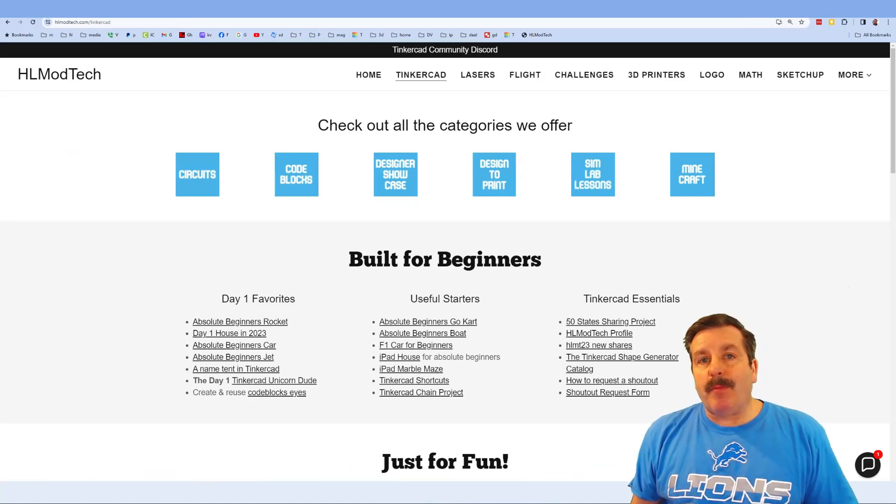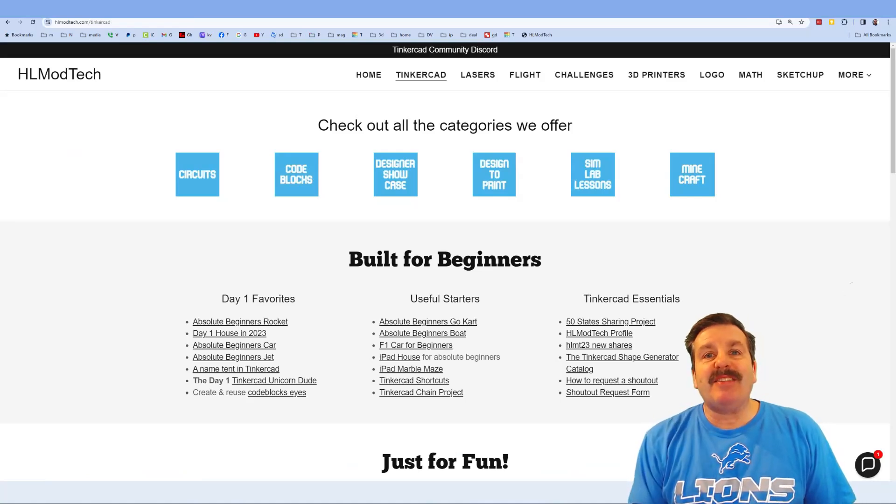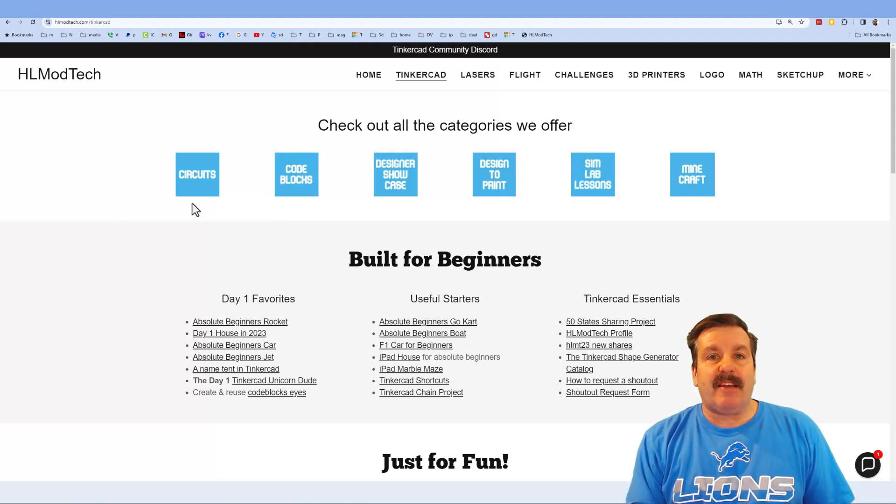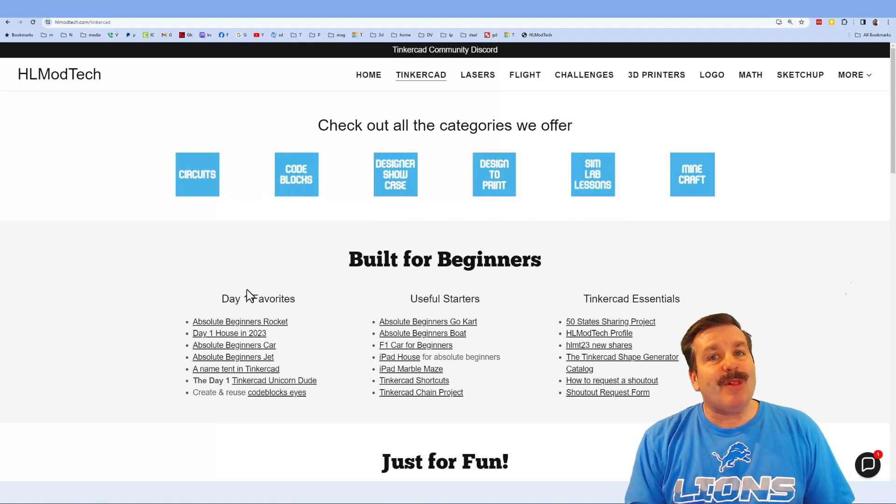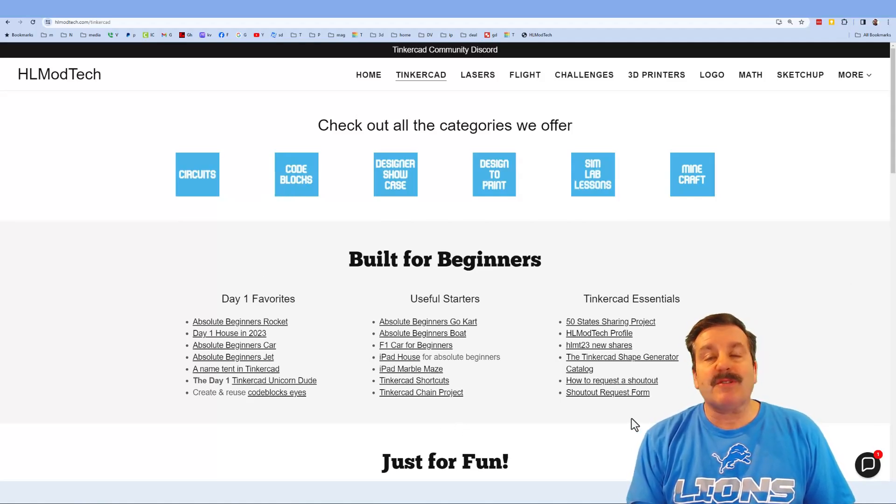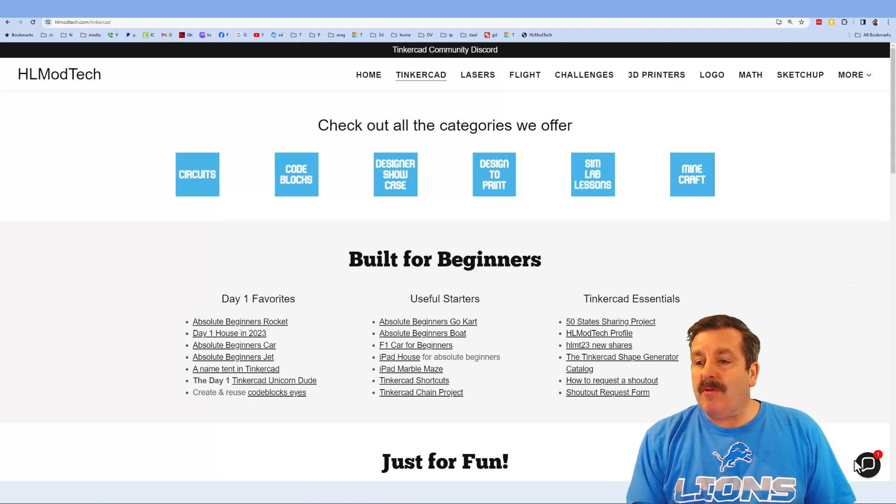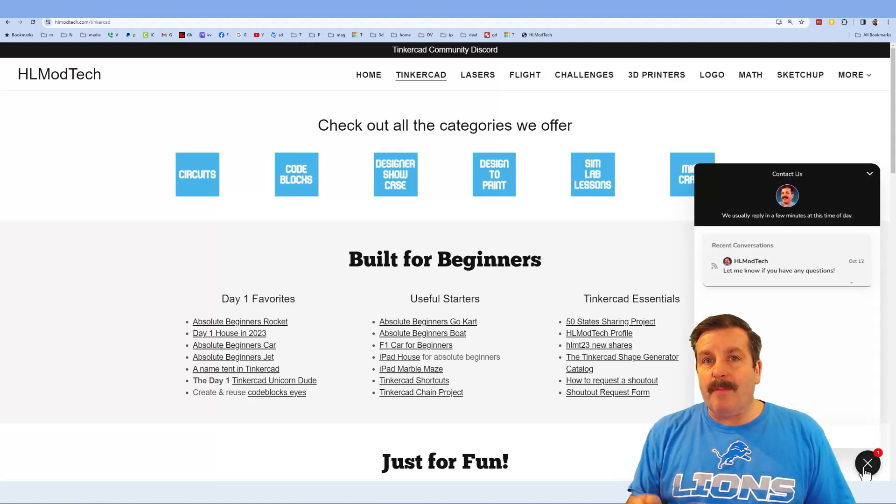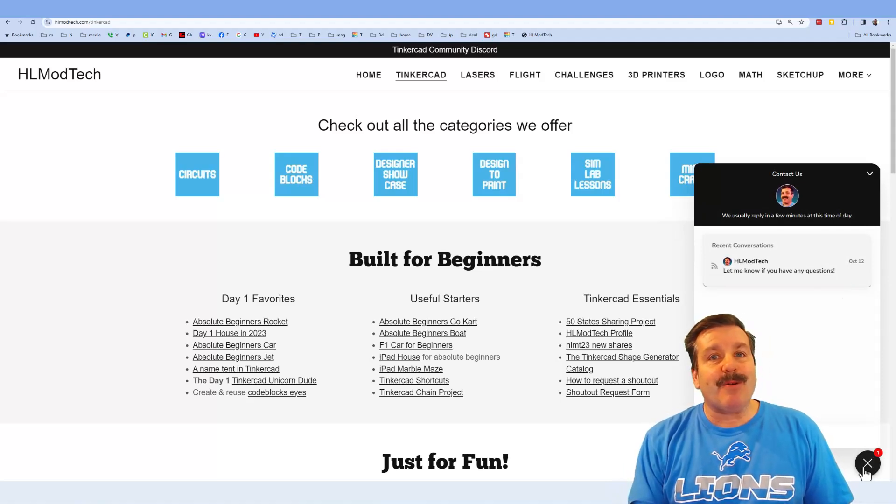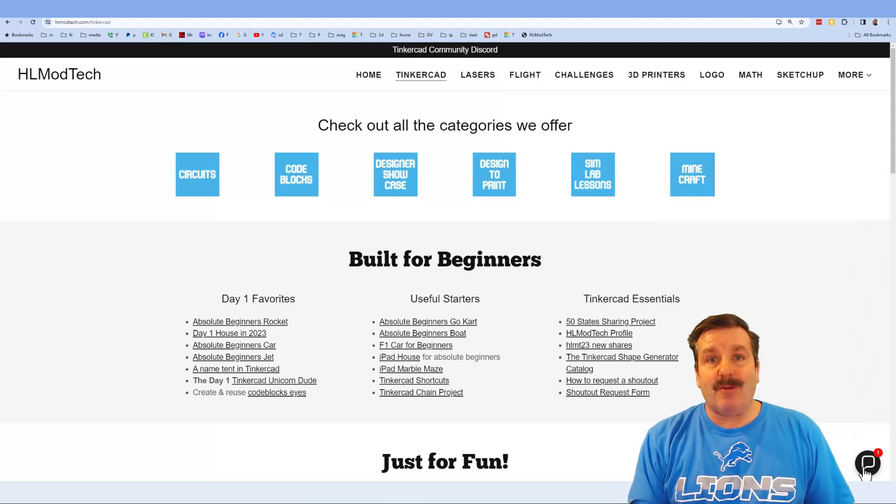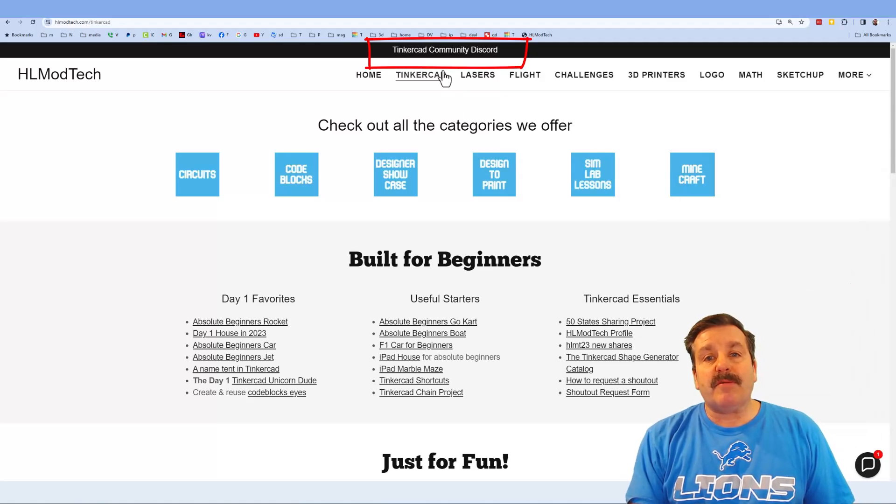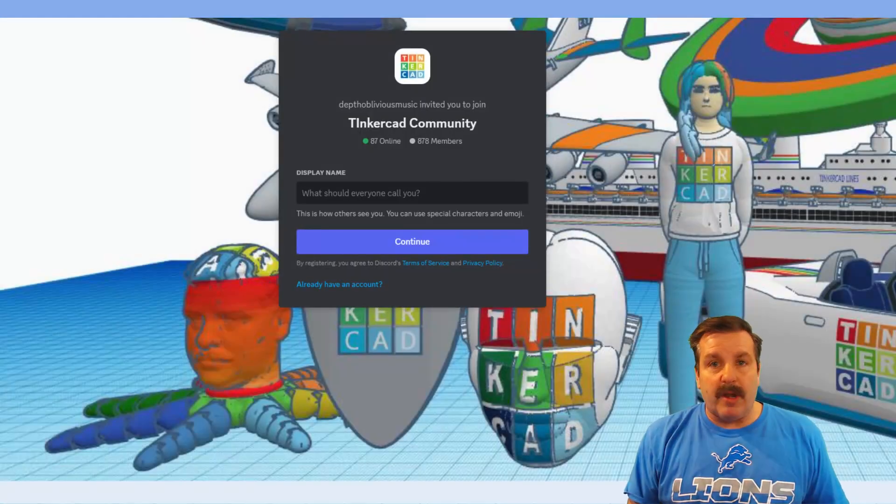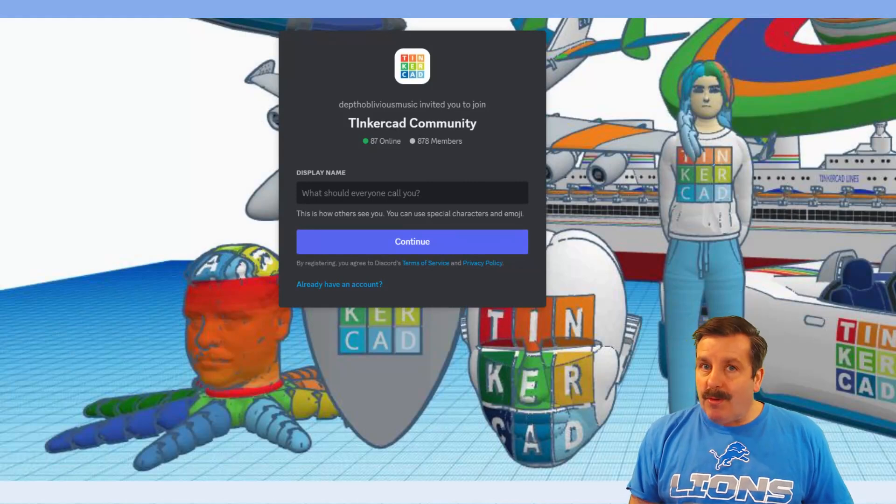Friends, as I wrap up I do want to take a moment to remind you about my website, hlmodtech.com. As you can tell, I've got a page dedicated to Tinkercad with tons of amazing lessons down below. You can find the day one favorites, the useful starters, and the Tinkercad essentials. Friends, below that you'll find the sweet built-in messaging tool. You can click that button, add your question, comment, or suggestion, and reach me almost instantly. I do also need to highlight the link to the Tinkercad community Discord. As you can see, there are a boatload of members and it is a fantastic place to talk everything Tinkercad.